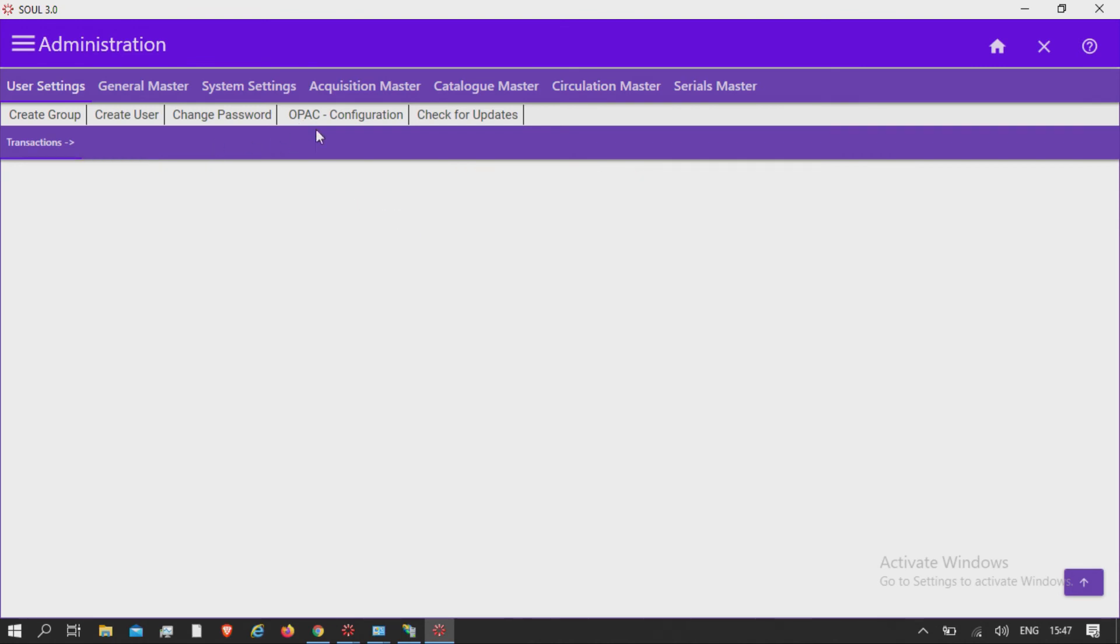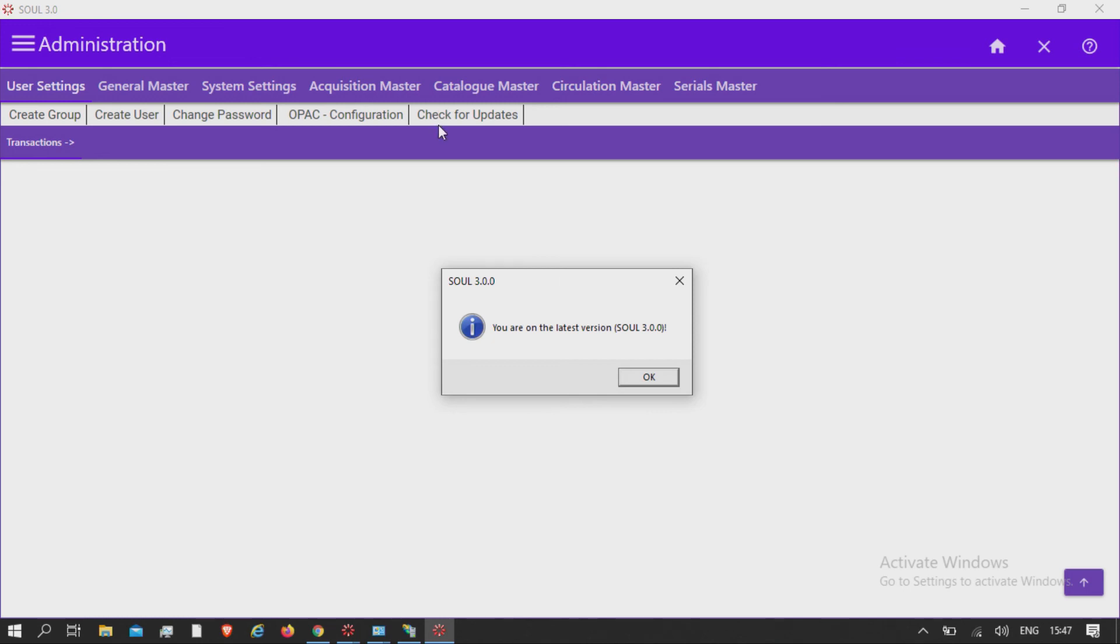Check for updates. If a software update is available, you can update the software with a single click using this function.